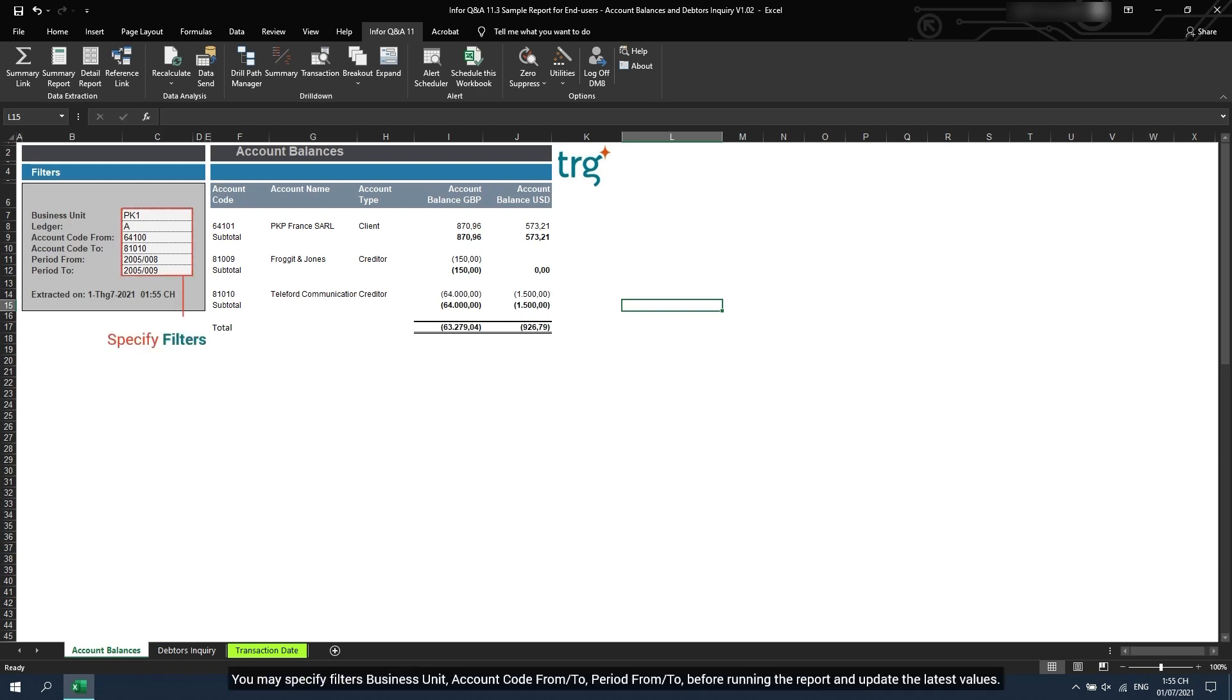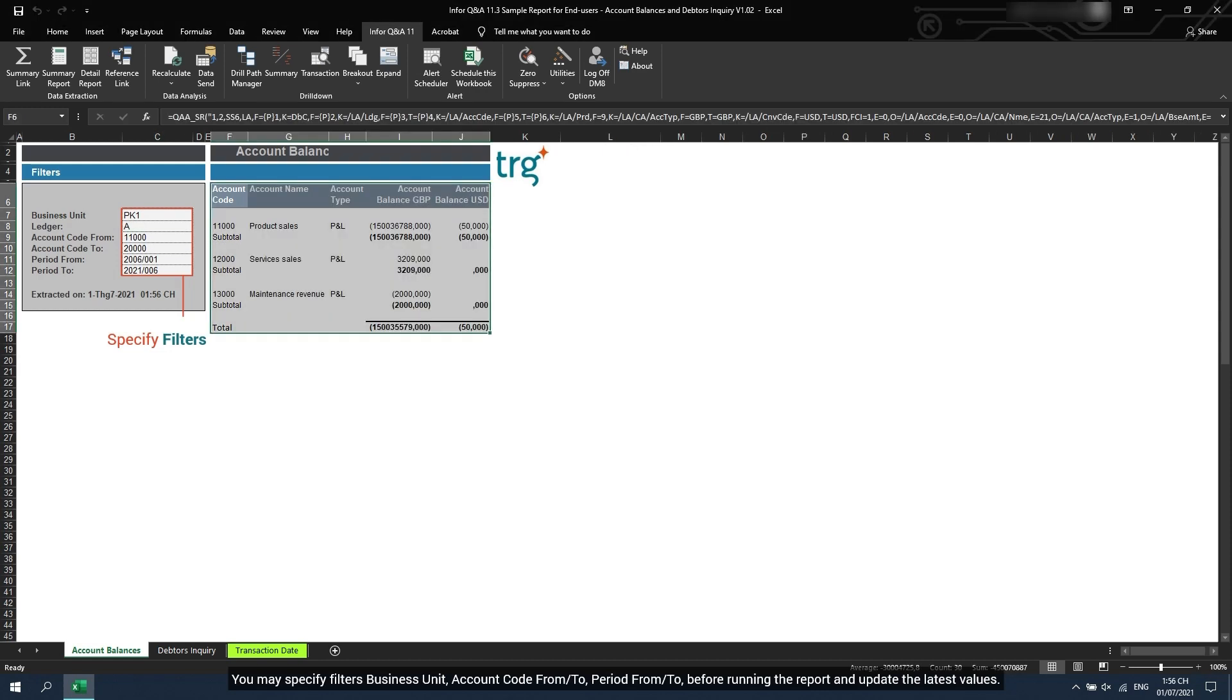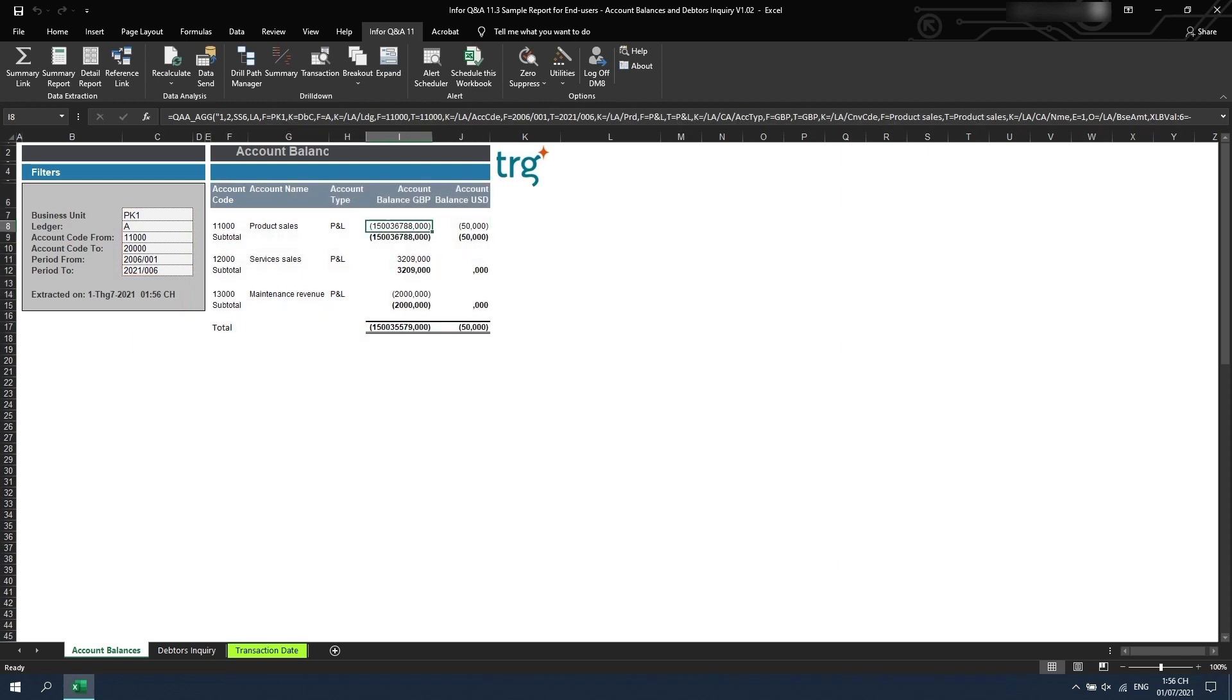Let's expand the account balances summary report. You may specify filters: business unit, account code from and to, period from and to, before running the report and update the latest values.